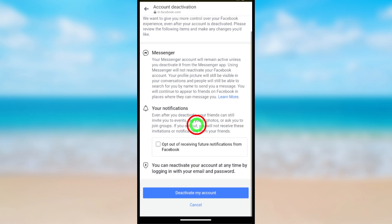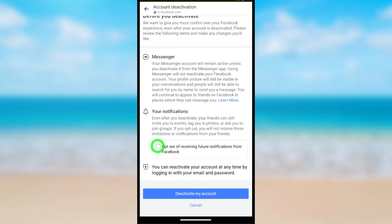If you want, you can check opt out of receiving future notifications from Facebook. Then just tap Deactivate My Account.